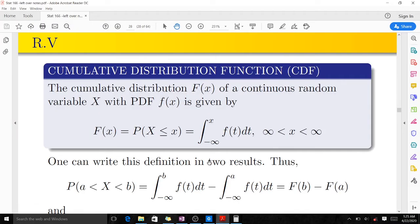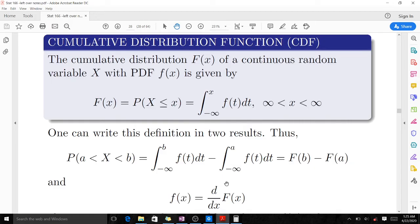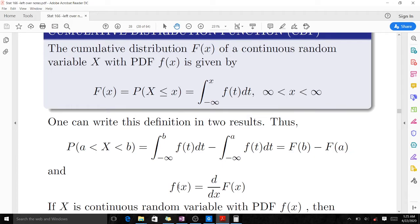When finding the probability between a and b using the CDF, you write it in two ways. Note that f(x) equals d/dx of F(x), so when you integrate both sides you recover the integral of f(x), which is the big F(x).